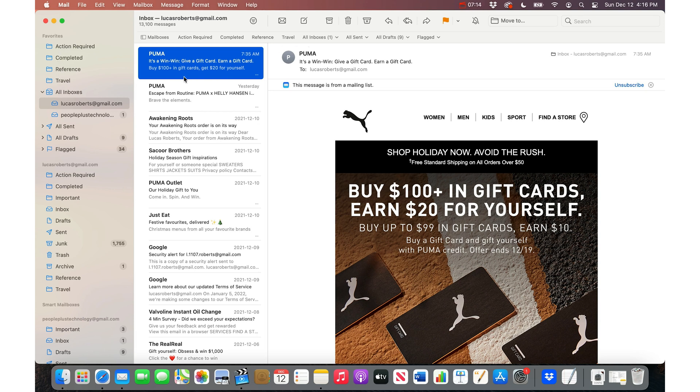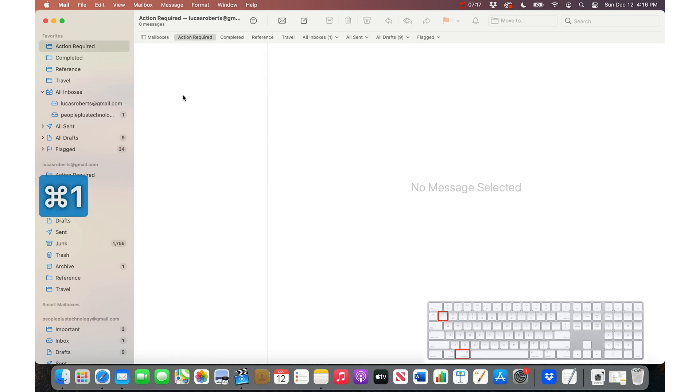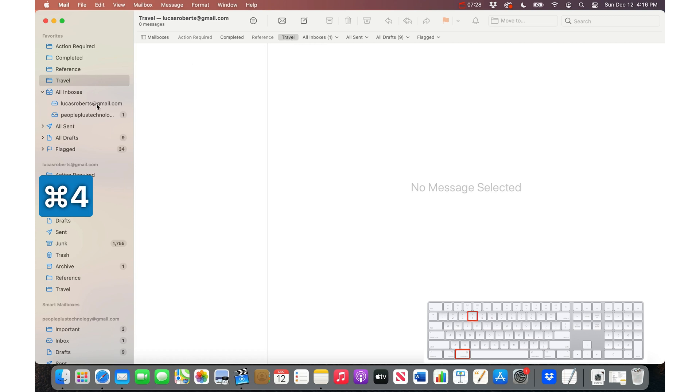If I press on the keyboard Command 1, that actually takes me into this folder. So I can actually see what's in this folder just by pressing Command 1. Command 2 is Completed. Command 3 is Reference. Command 4 is Travel.